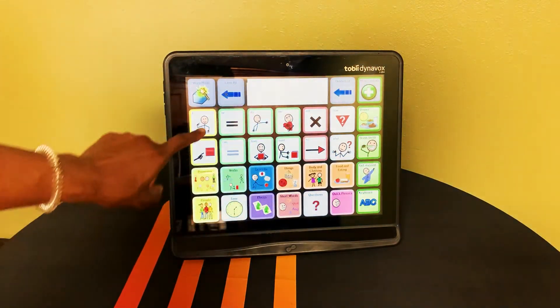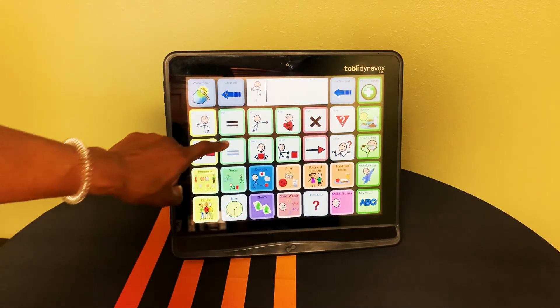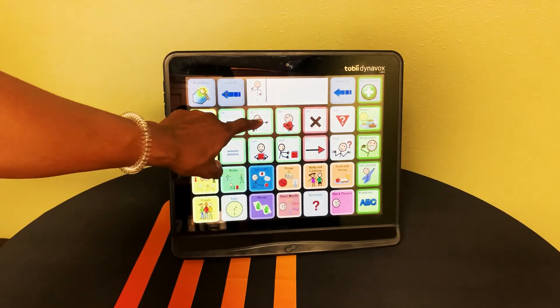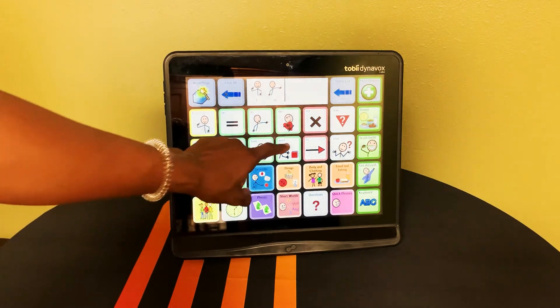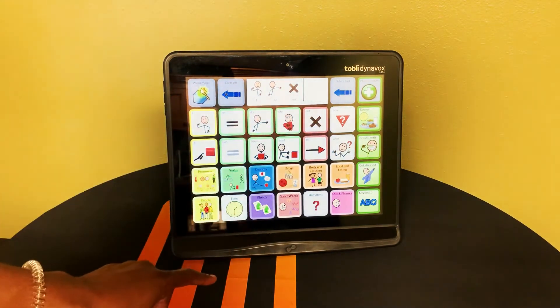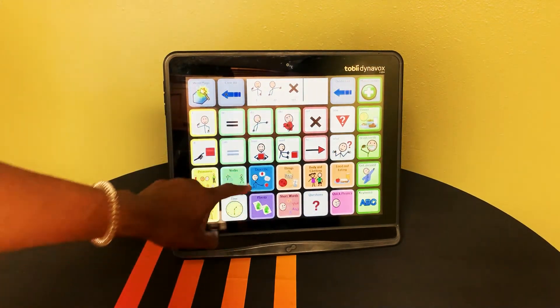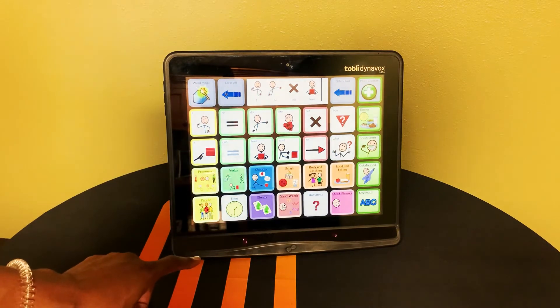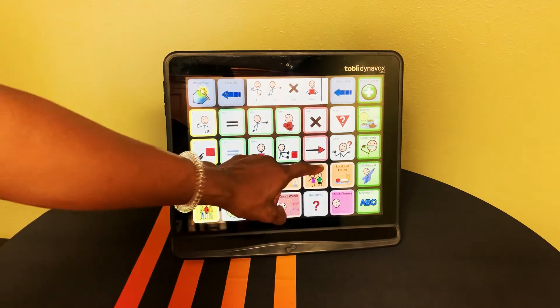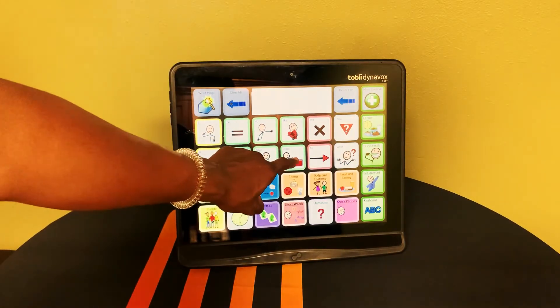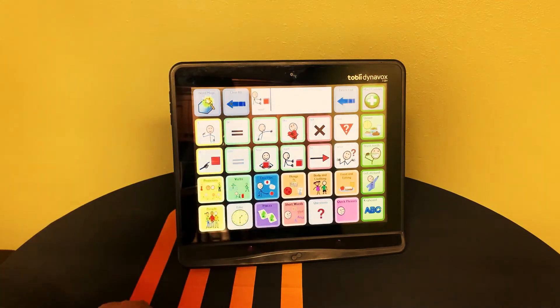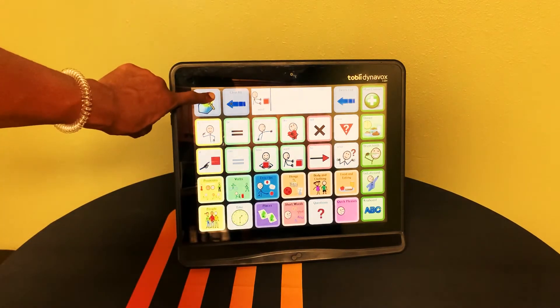Here we have Communicator 5, which will allow users to type out complete sentences either using the quick phrases or the full keyboard that comes included, or even using the magic word option in the corner. The magic word option will give you different versions of words such as want or wanted.